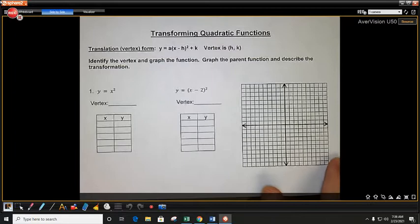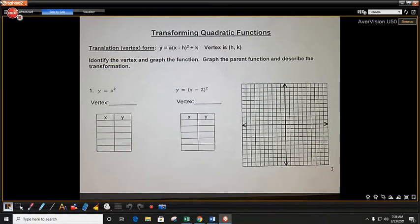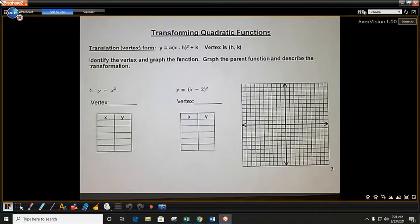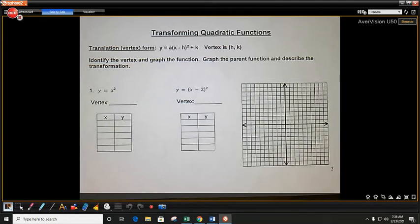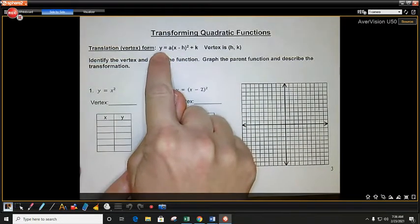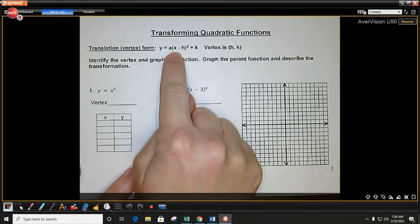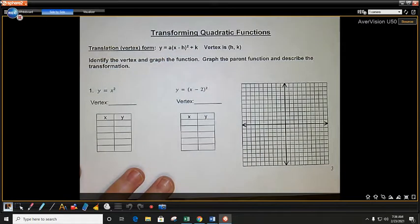Hi guys, this is Mrs. Hunt, and today we are going to do transforming quadratic functions. If you remember from last class, we graphed our quadratics in both standard form and vertex form. Today, we are going to just be looking at our quadratic functions that are in vertex form. Our vertex form is y equals a times x minus h squared plus k.